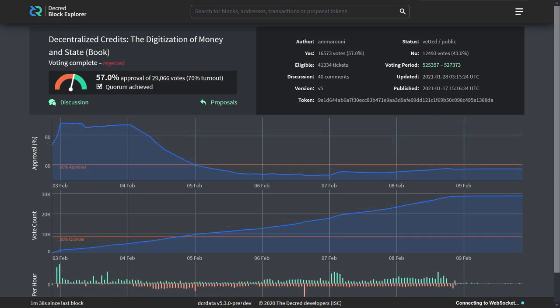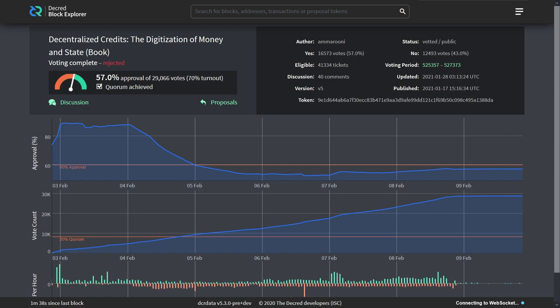And finally, Amaruni's book proposal failed with 57% approval, a total of 29,066 votes were cast, which is a voter turnout of 70%. This is the highest voter turnout ever in the history of Politea for a proposal.